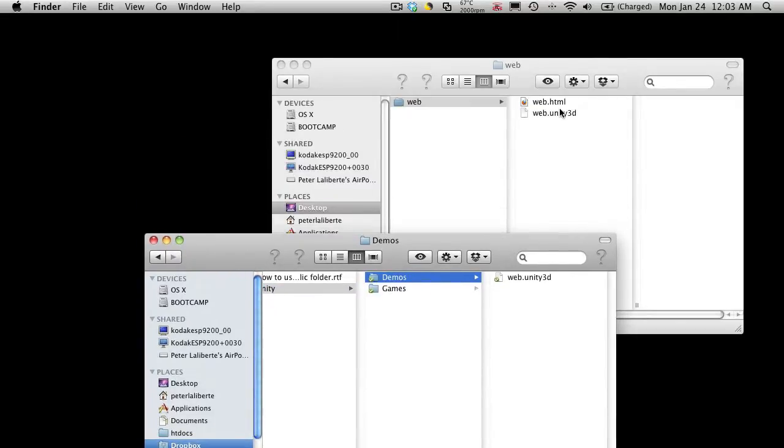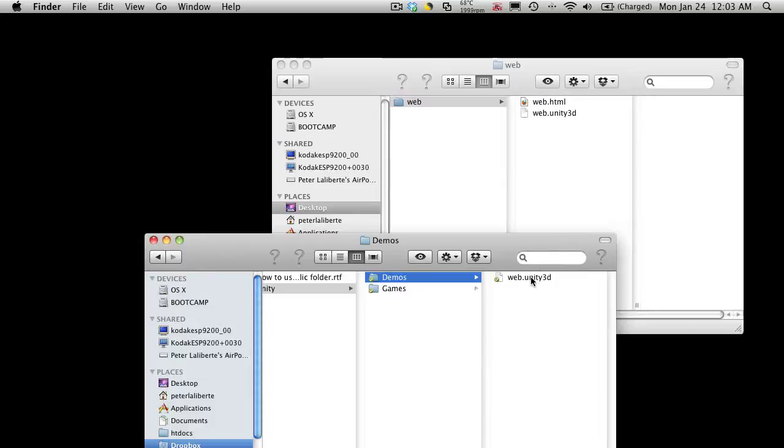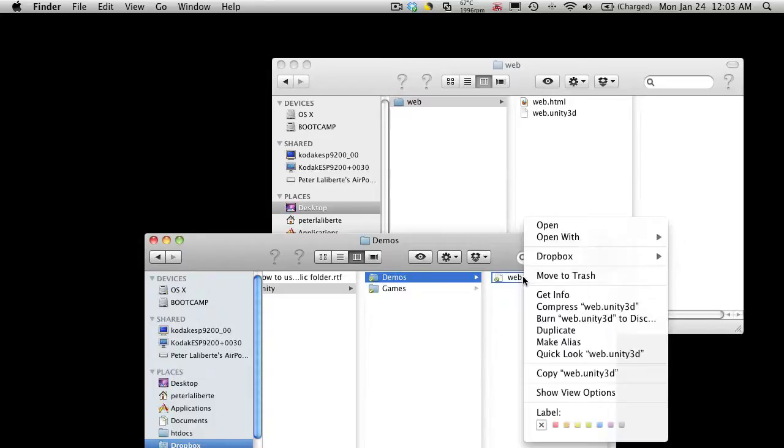And I'm just going to go to demos because this is where I save it. And we're just going to take it, drag it, and drop it in. Now I've already gone ahead and done that. And what it does is it uploads that file to the Dropbox server.